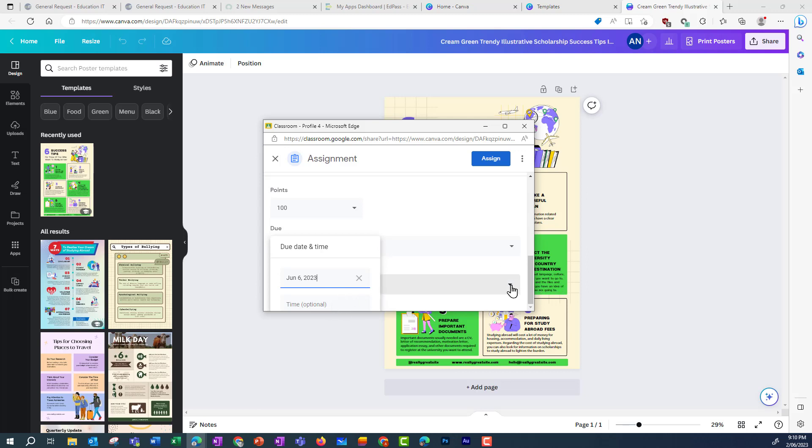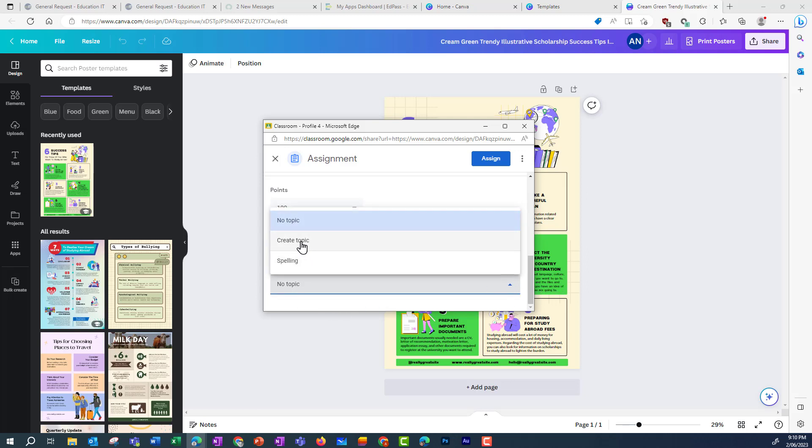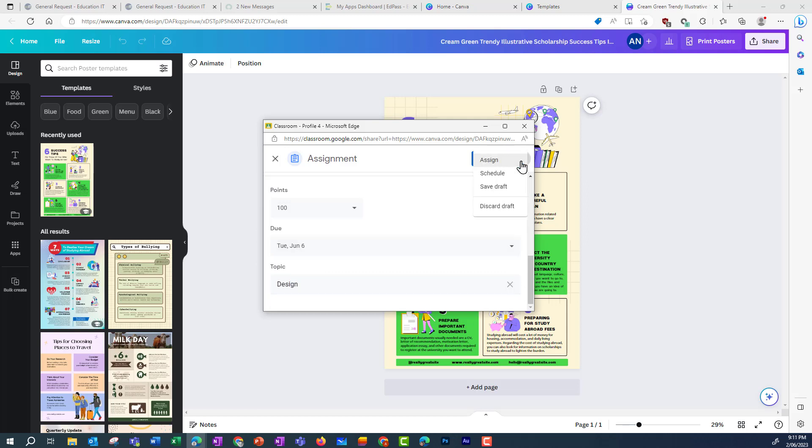If I want to organize this into a topic, I can choose one that's created or create a topic. And then I can schedule, save draft, or discard. I'm going to assign this one.